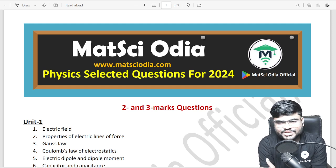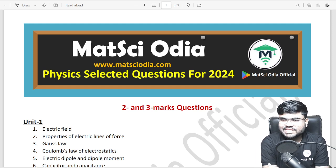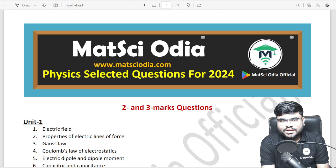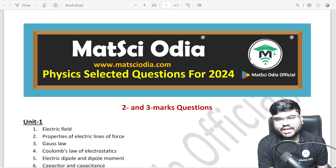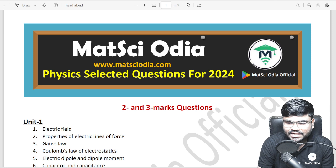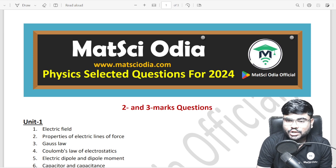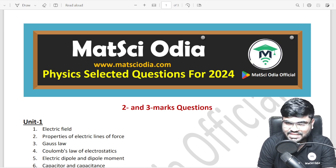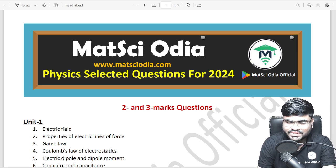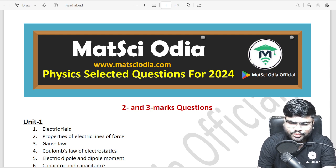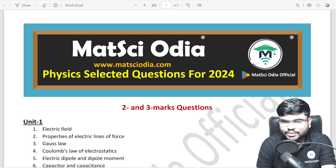Hello everyone, welcome to the new video. Plus 2 second year physics — 2 mark and 3 mark important selected questions are covered in this video. This video is very helpful.